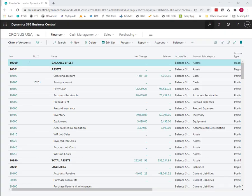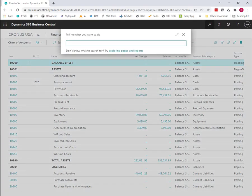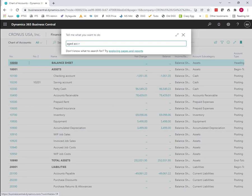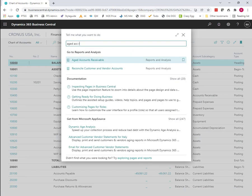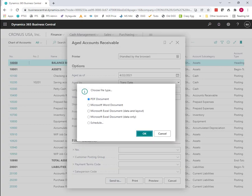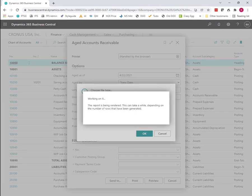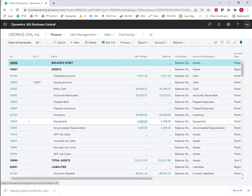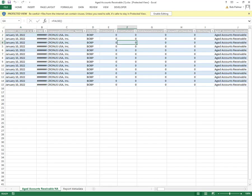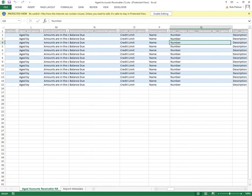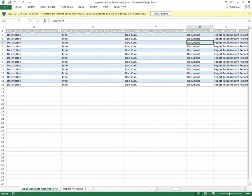The last report I want to look at is an aged accounts receivable report. Sometimes this format is not necessarily as useful as the printed report or the report with the data layout. And so we'll take a look at this. And you can see here that we do get aged accounts receivable data.